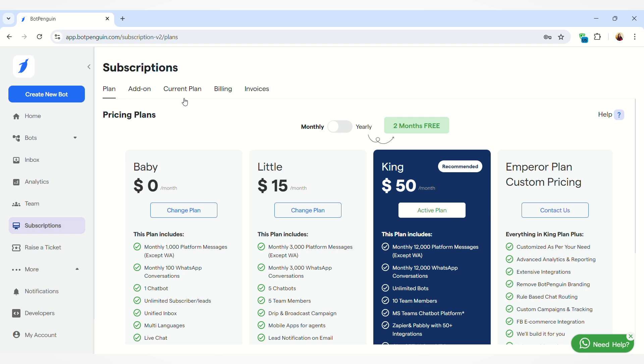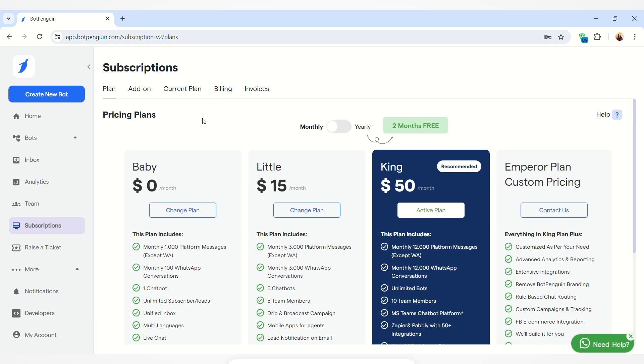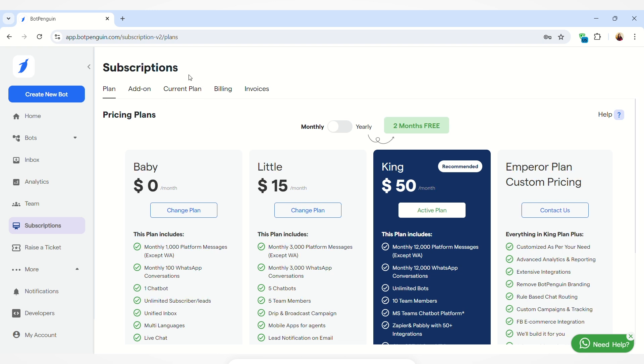You can see the details of your current plan, you can add or edit your billing address details, and you can see the invoices if you have made any purchase. If you want to know about any of these sections in detail, then the video link of the subscription plans overview is given in the description box below. You can check it out.